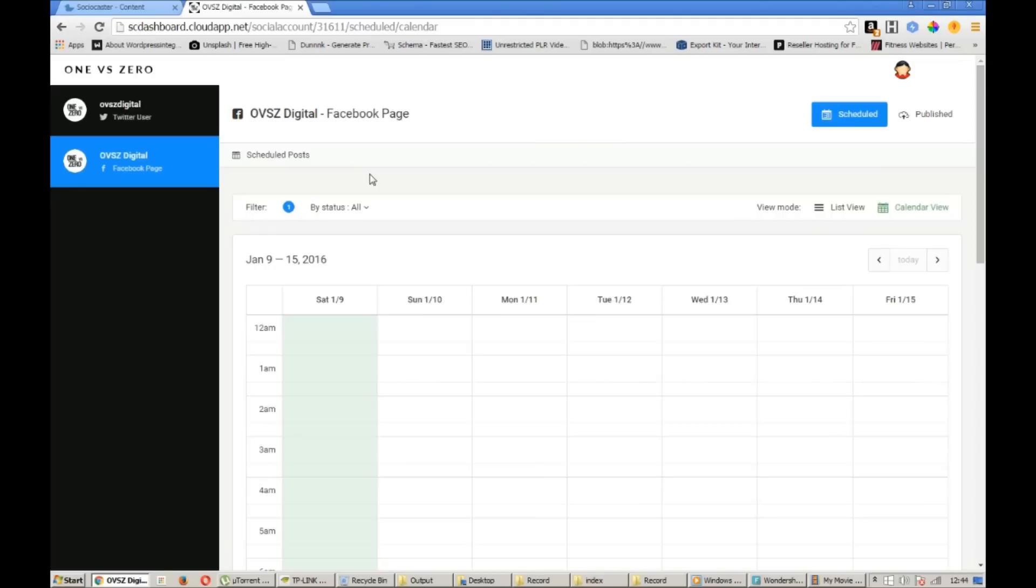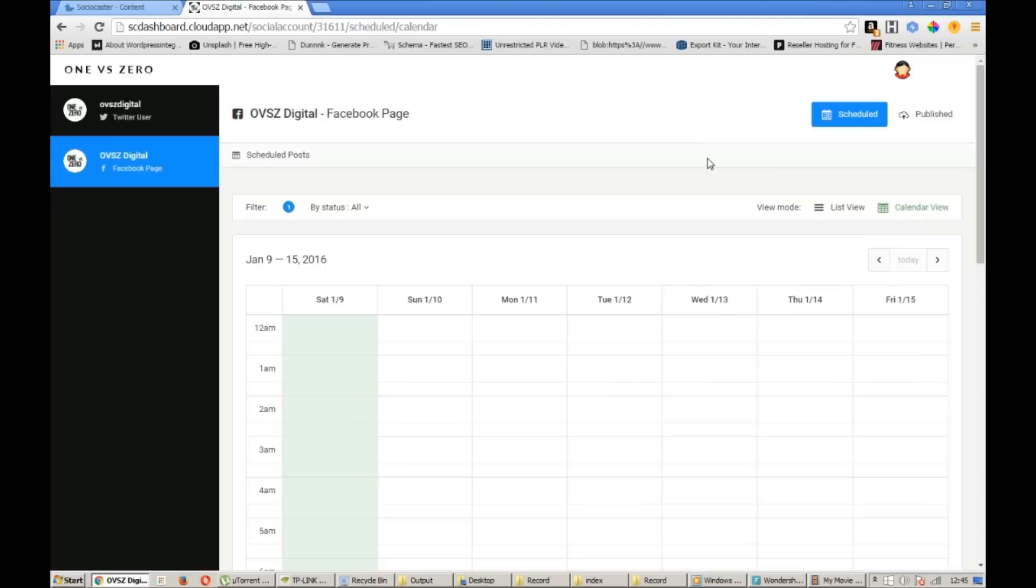So that basically covers all of the basic features for the client dashboard. It's exactly the same for LinkedIn and WordPress. And I'll be back with some more detailed tutorials in each individual feature very, very soon.